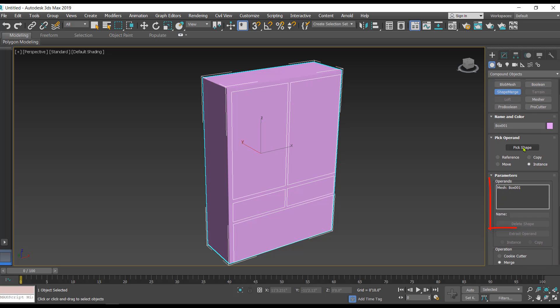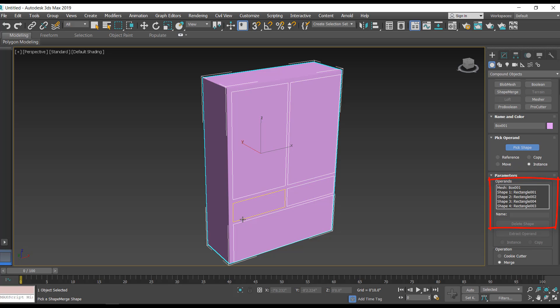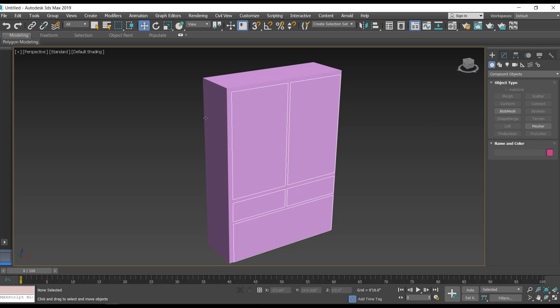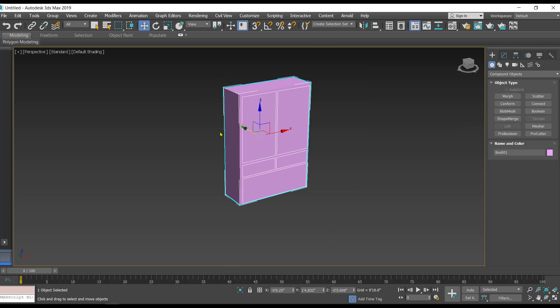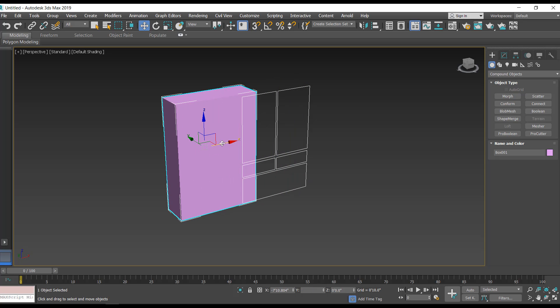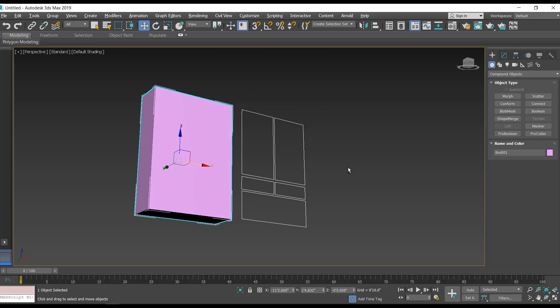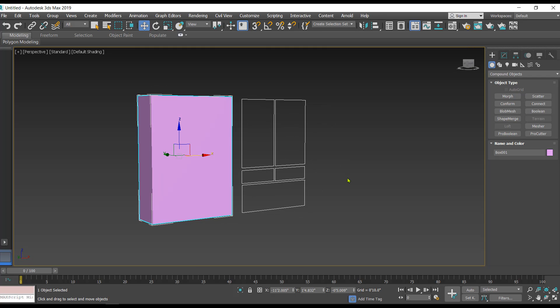Then the name of this 3D object is going to appear in the operand list in the parameters. Afterwards we have to click on pick shape and start clicking these 2D shapes one after another. Each and every shape is listed in the operand list. Turn off the pick shape and come out of this command. Let's shift the box slightly towards the left.